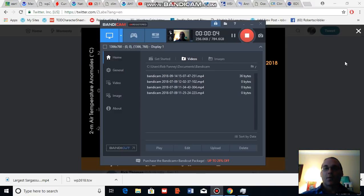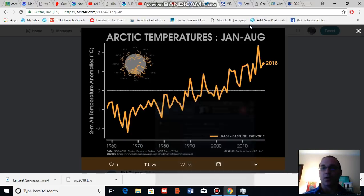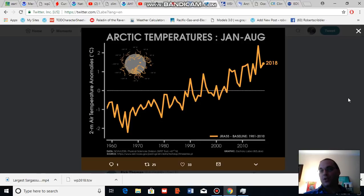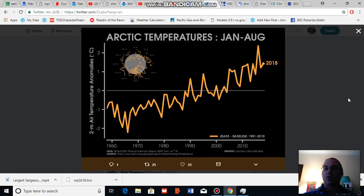Good afternoon, Robert Scribler. It is September 14th, 2018. Thank you for joining me for another climate change and clean energy video blog. For this segment, we're going to return to some of our typical climate analysis. Every week we do an analysis of the present state of Arctic sea ice and we provide a climate change, weather and climate analysis related to the present state of Arctic sea ice.